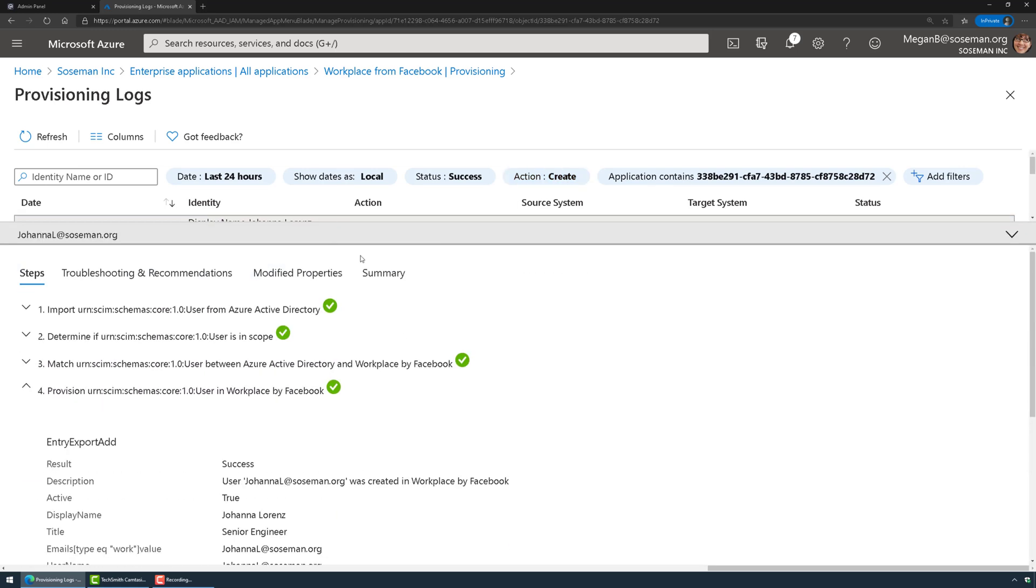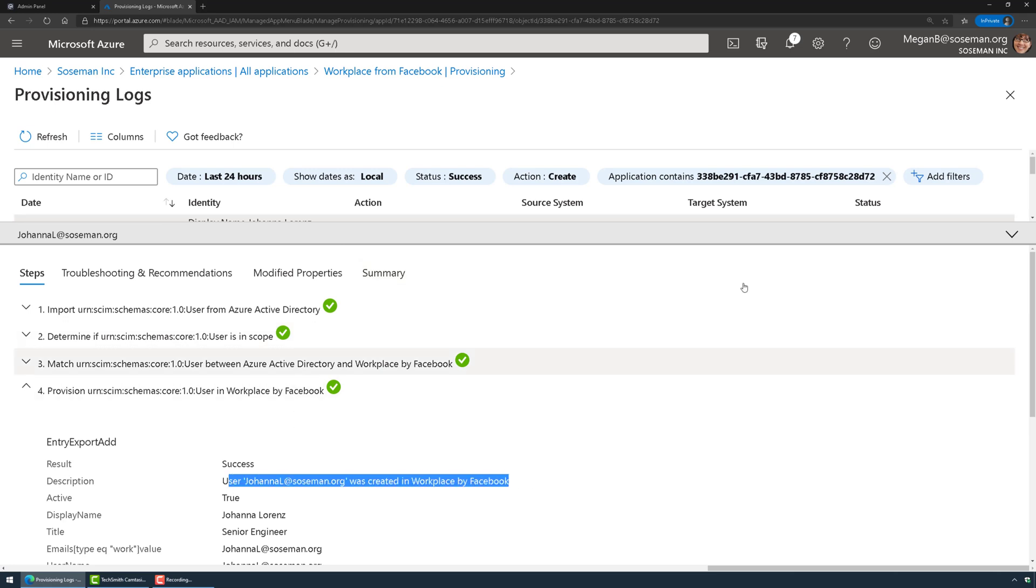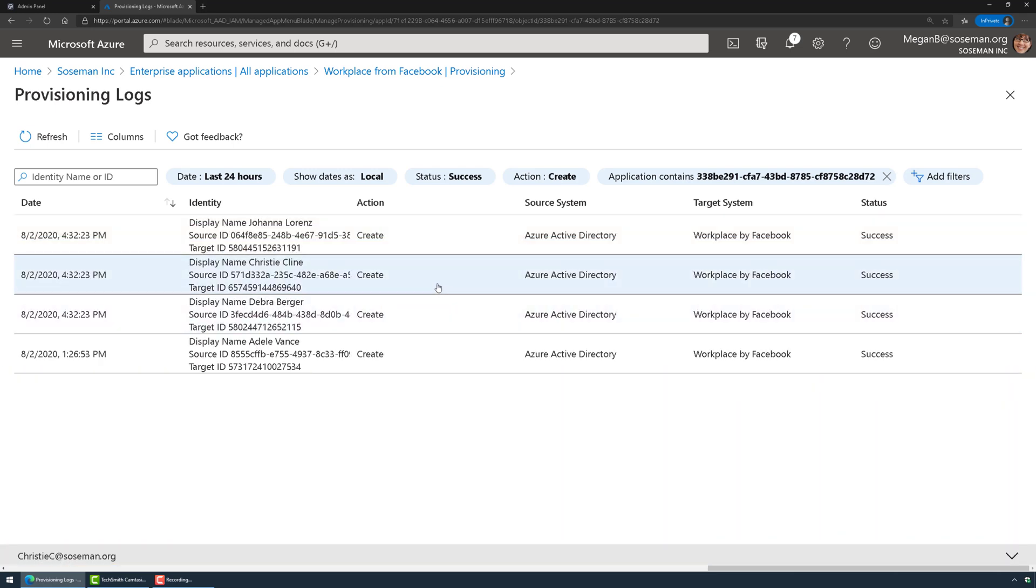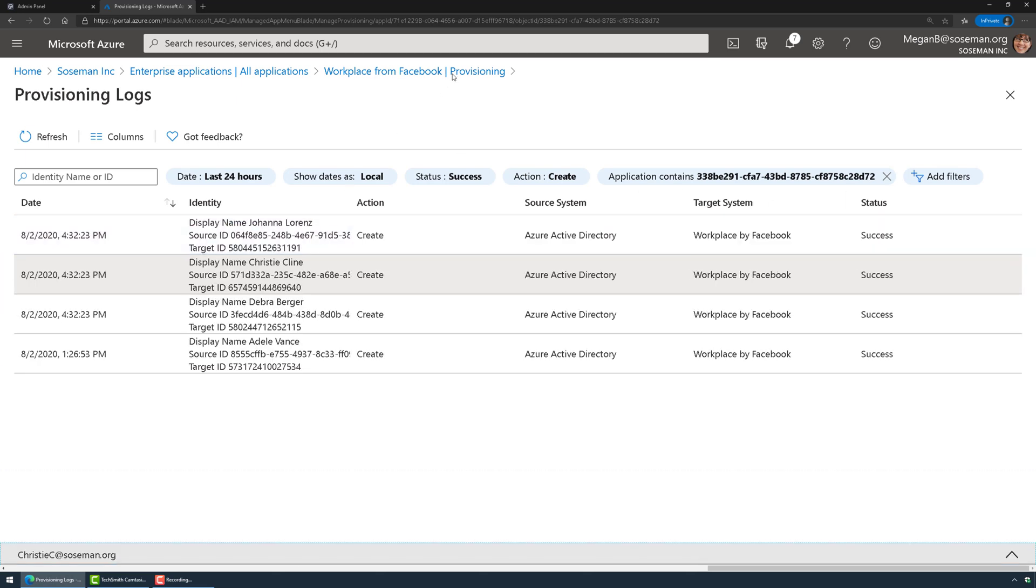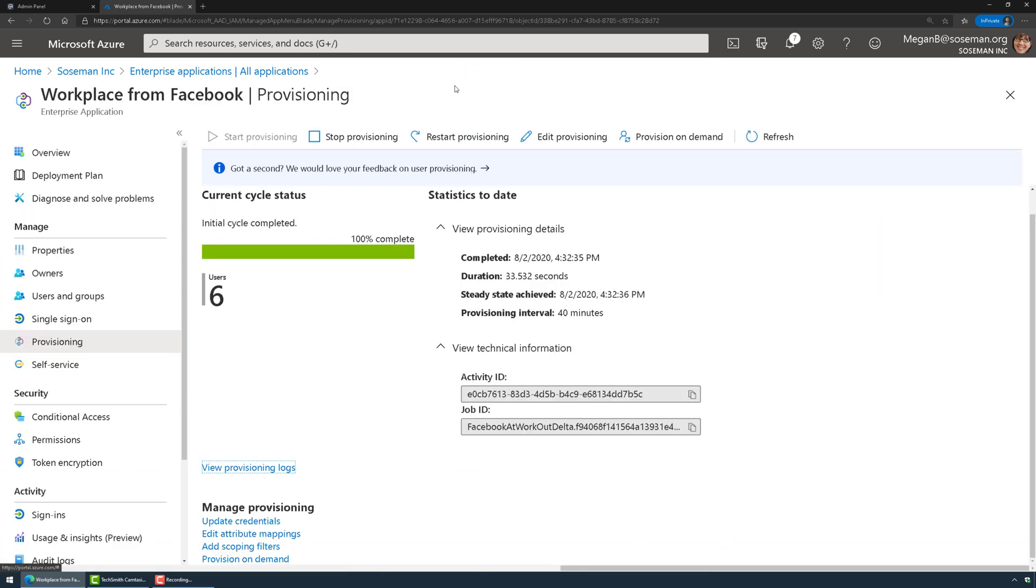There's Joanna Lorenz and user Joanna was created in Workplace by Facebook. Here's Christy Klein, user Christy was created in Workplace by Facebook. Folks, it's this easy to set this up.